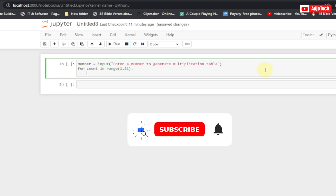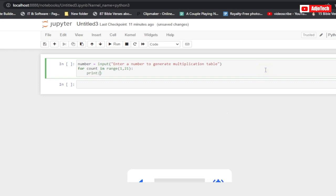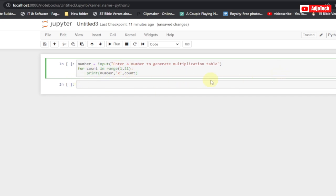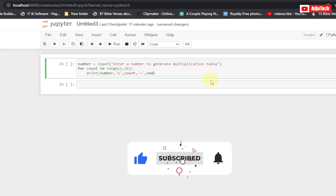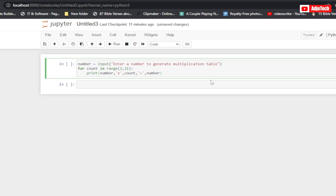Inside the loop we use the print function to build our output. First we print the number the user entered, then a multiplication sign in quotes with some spacing, then the count variable — which represents the numbers generated from the range. Then we add an equals sign in quotes, and finally we provide the result, which is the number entered multiplied by the count using the asterisk operator.